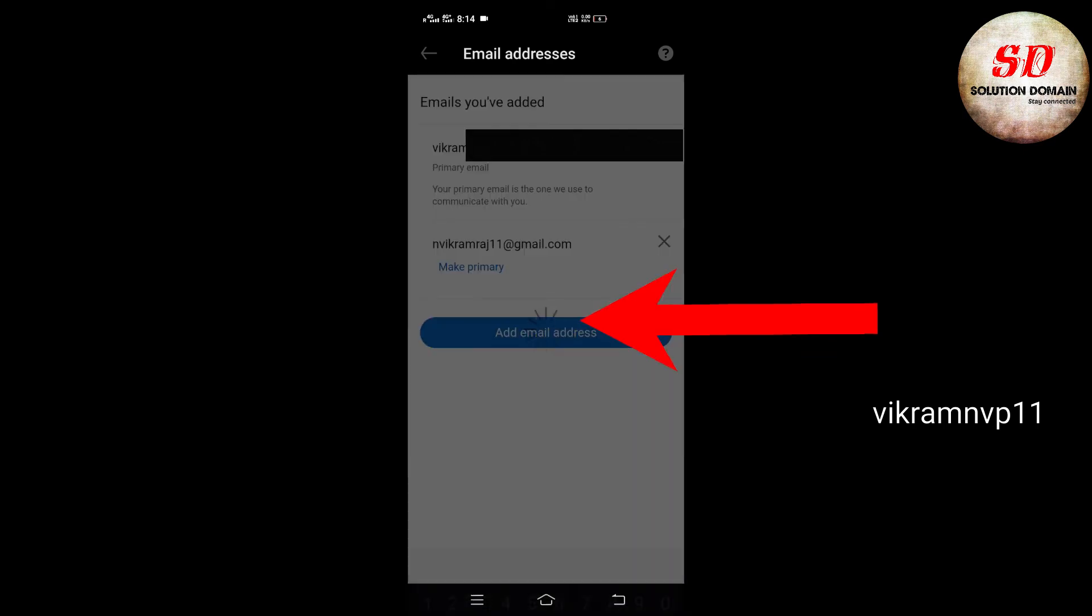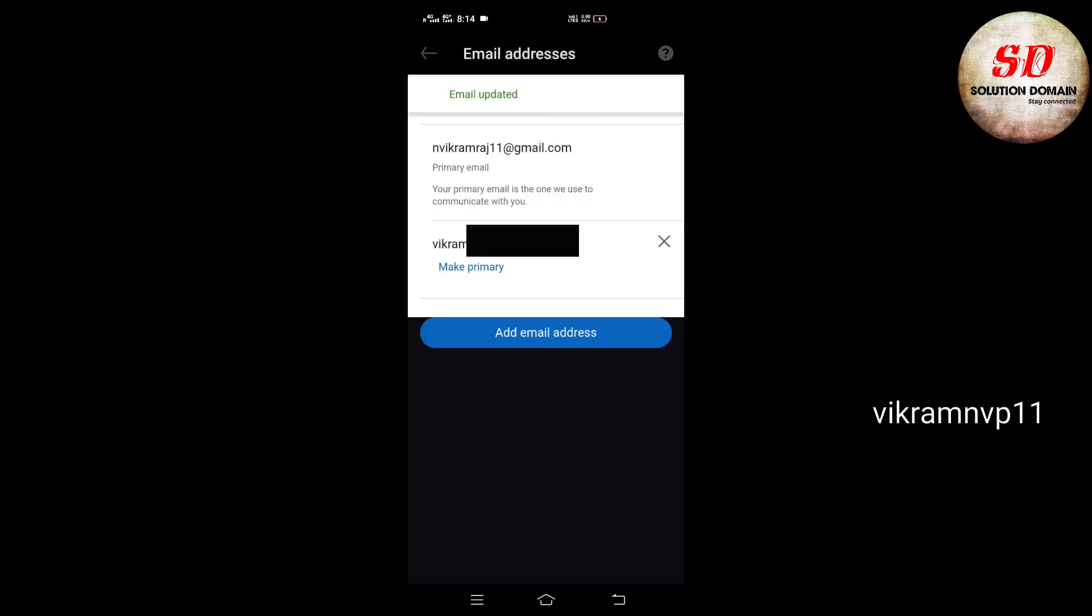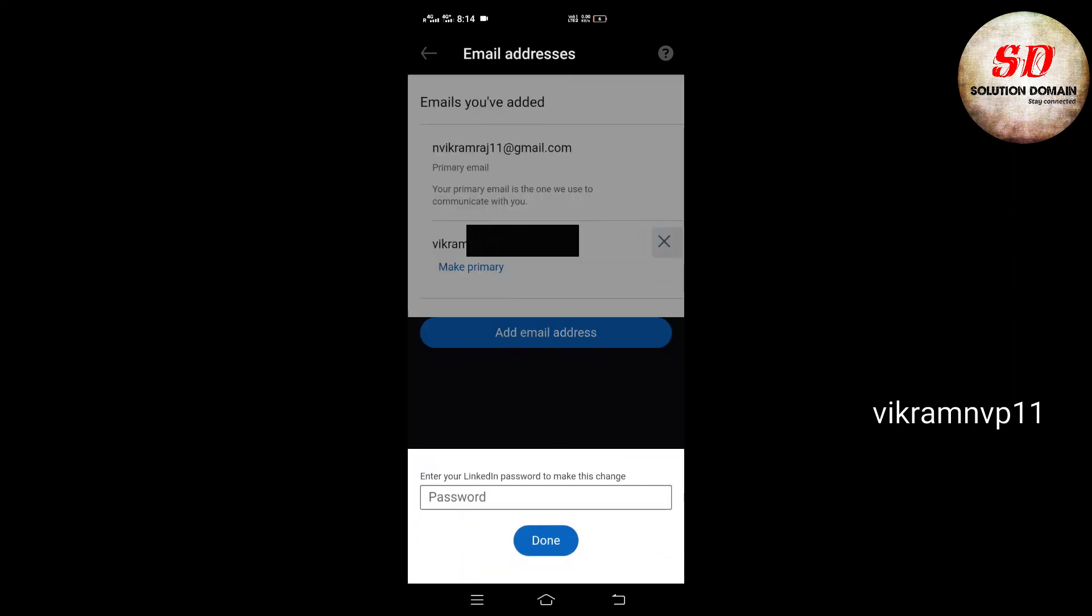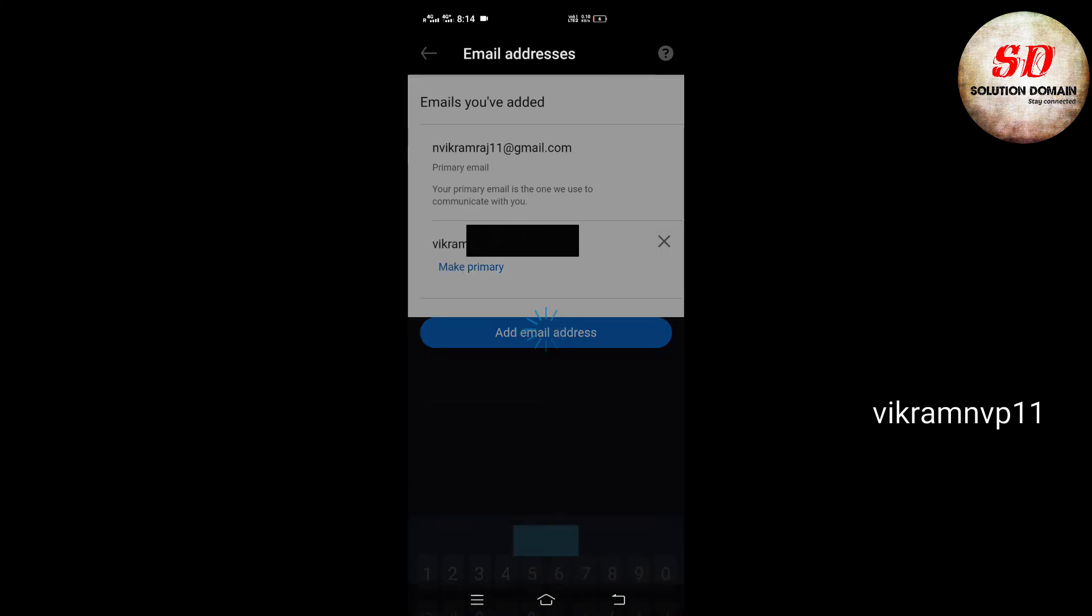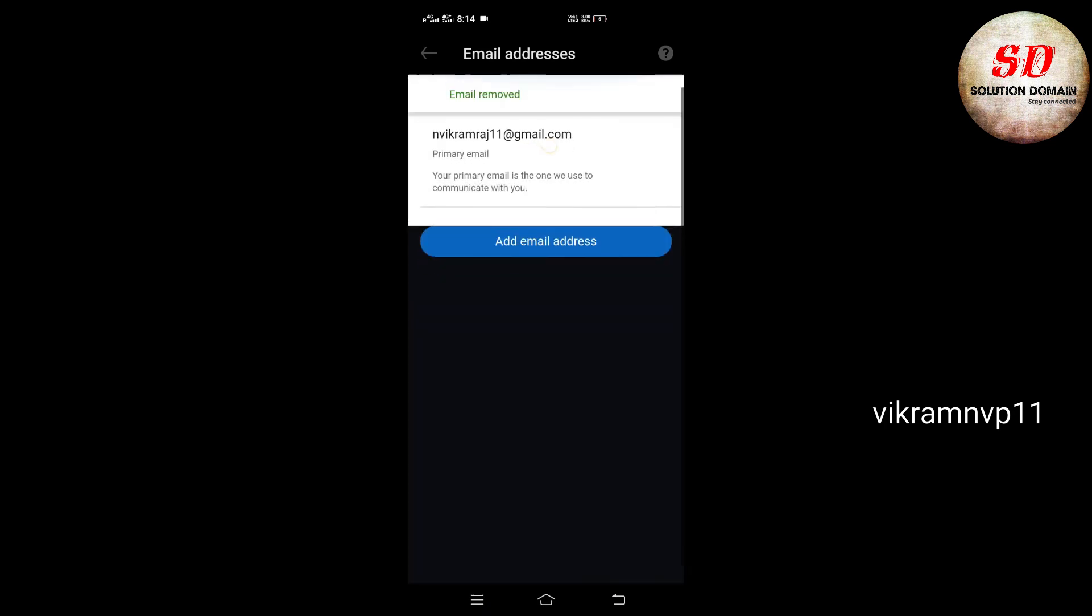In my case, the primary email ID has been changed. I'm going to delete my old email ID. To delete, give the password and click on Done. This is how you add, change, remove, and make a primary email ID on LinkedIn. Thanks for watching.